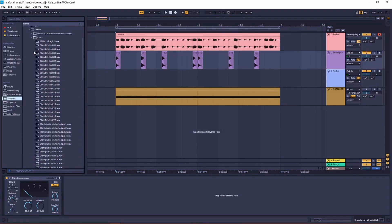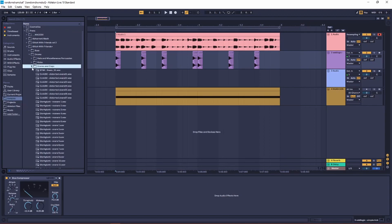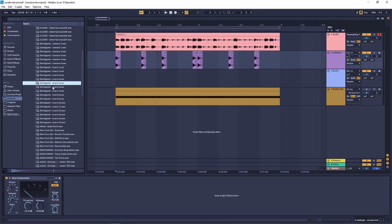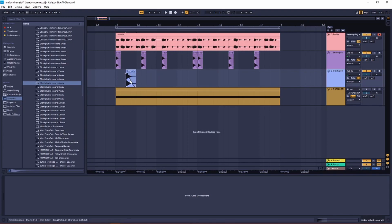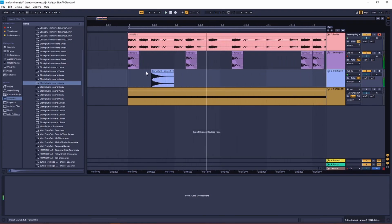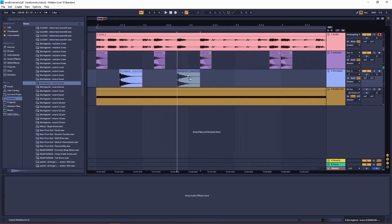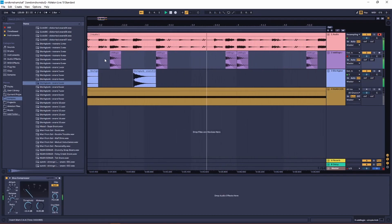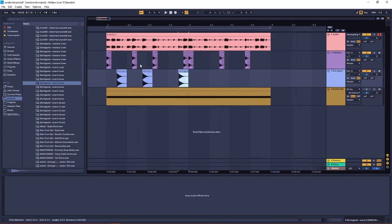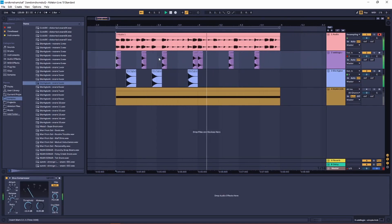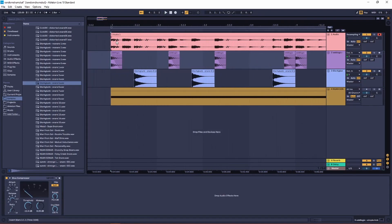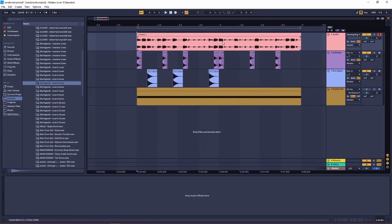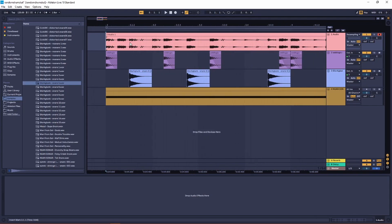Then find an equally short snare sample. Again, you kind of want to listen to this randomized loop to hear where you should place your accents.